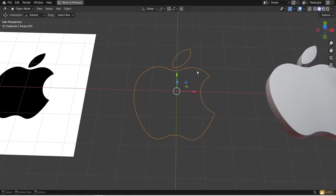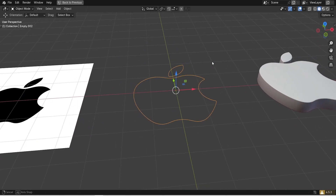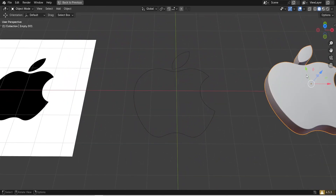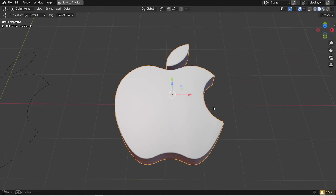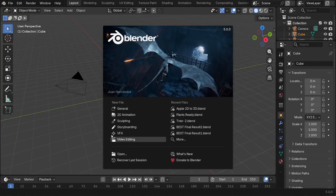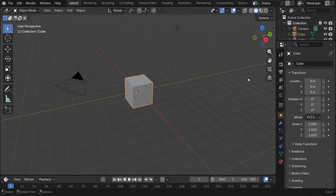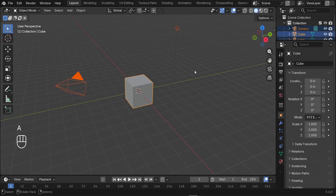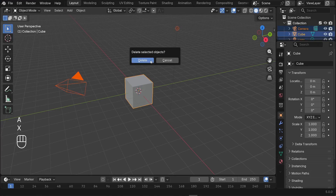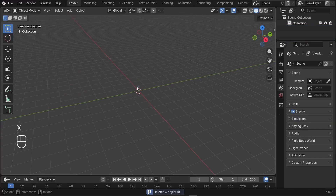How can we convert any image type into a 3D mesh without modeling it in Blender? Here we are in Blender 5. The first step is to delete all the elements in the scene. Press A to select everything, then press X and delete all the objects.